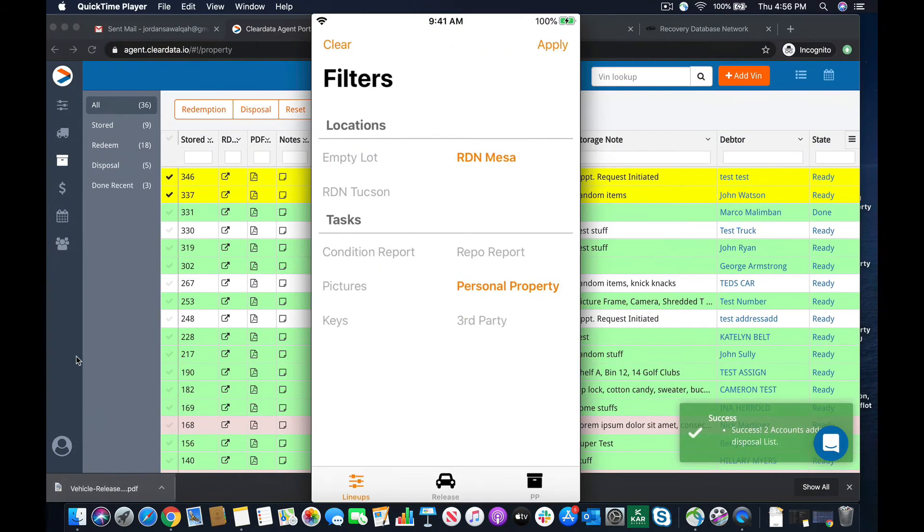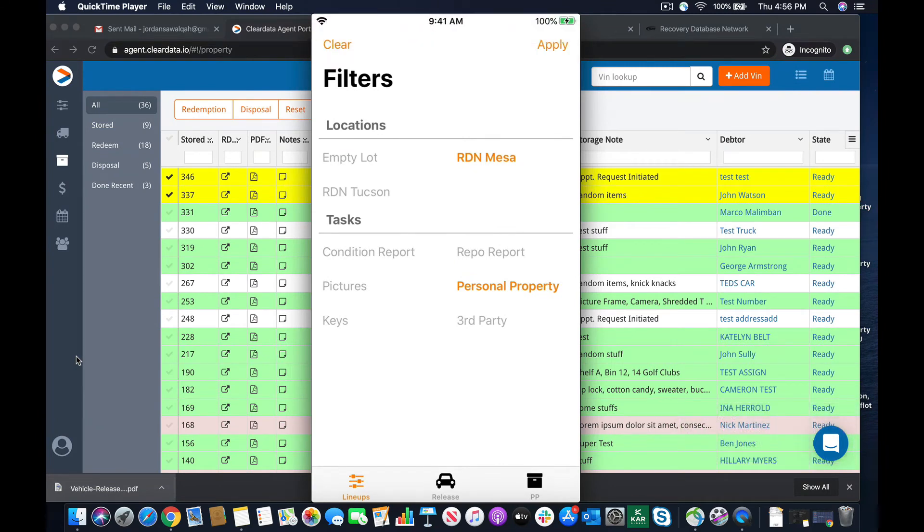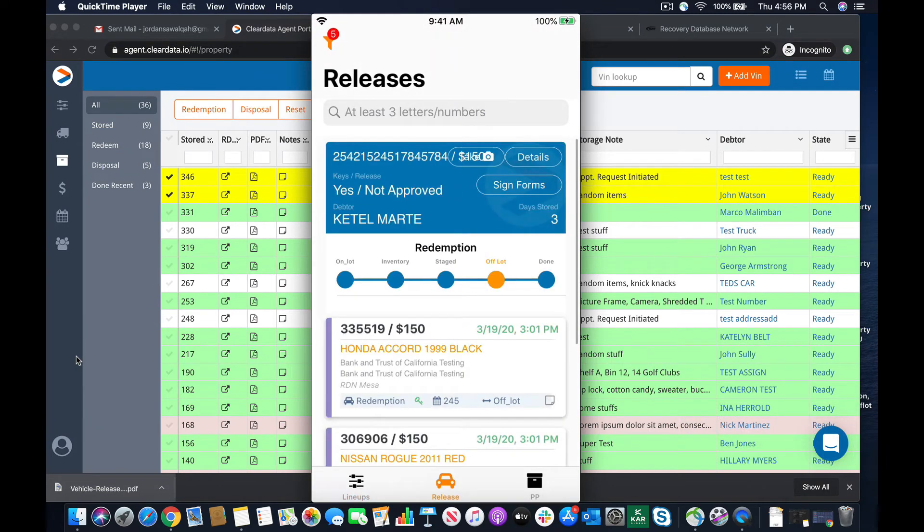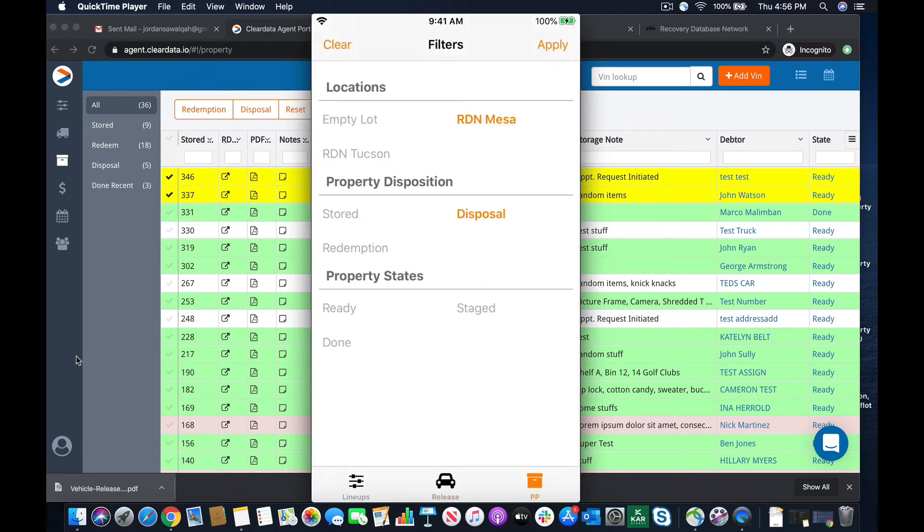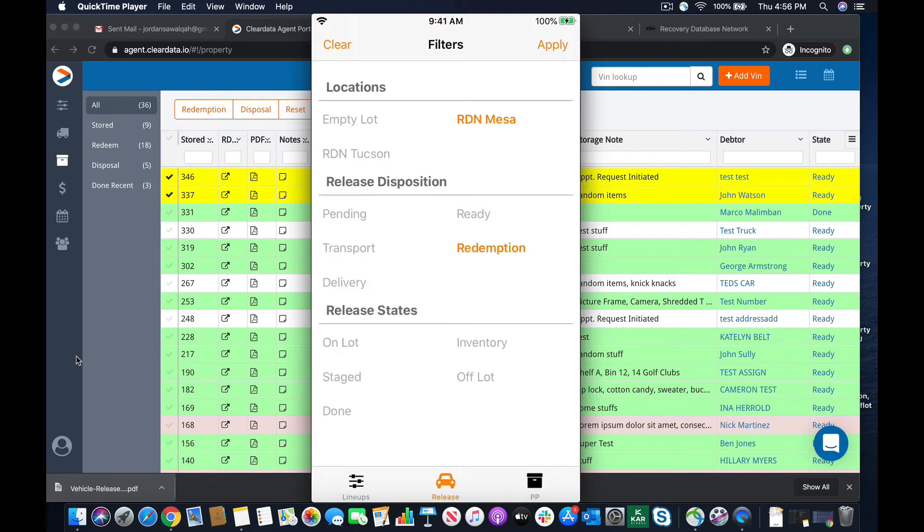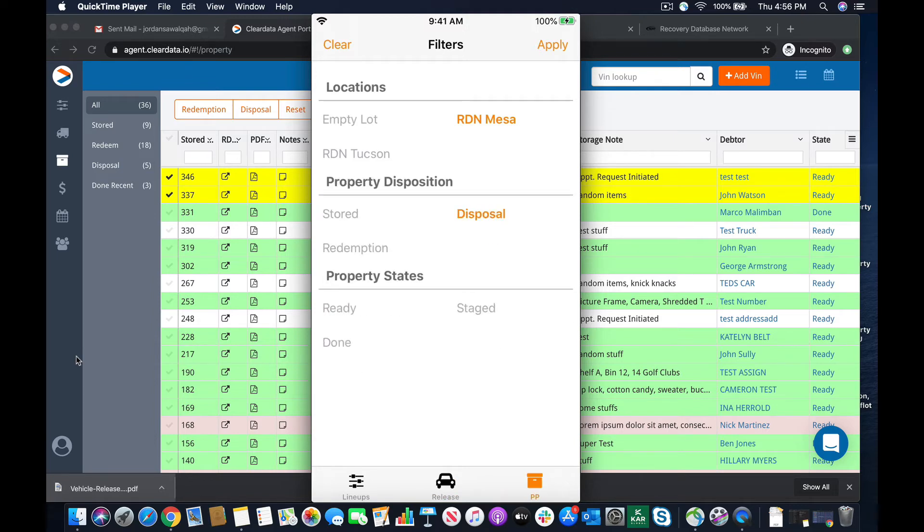Now let's head over to the app. So remember when we looked at the app before, we had our lineup section, we had our release section that we were working off of, and now we have personal property. So personal property, the redemption of personal property would be done here as well. So remember vehicle release, personal property, easy way to remember it. So we can have our lot location. We're going to be looking at our Mesa office out of our test account, and then we have property disposition.